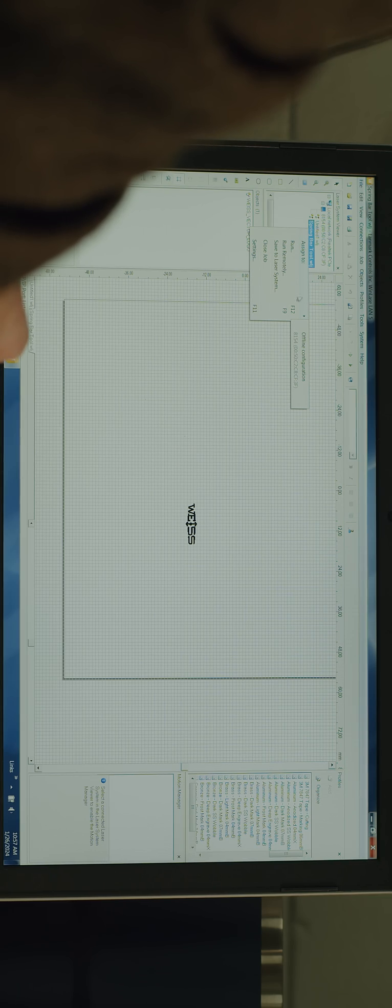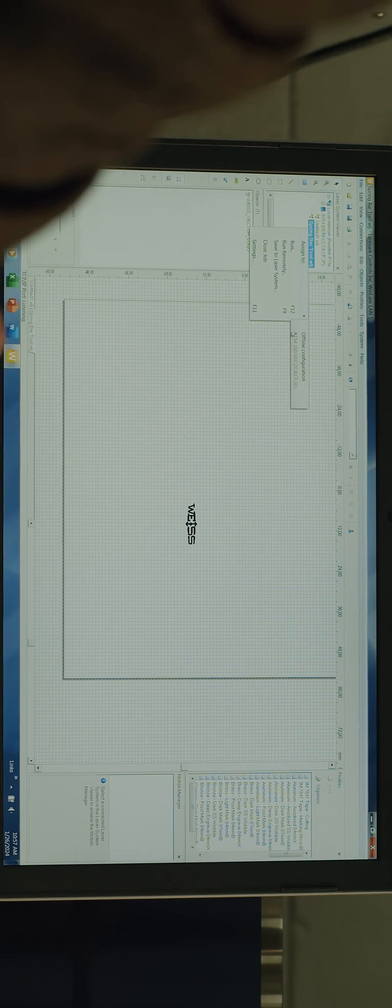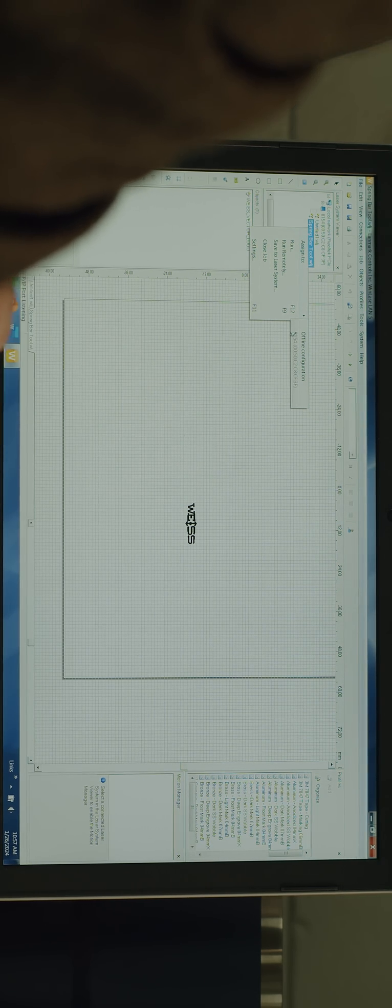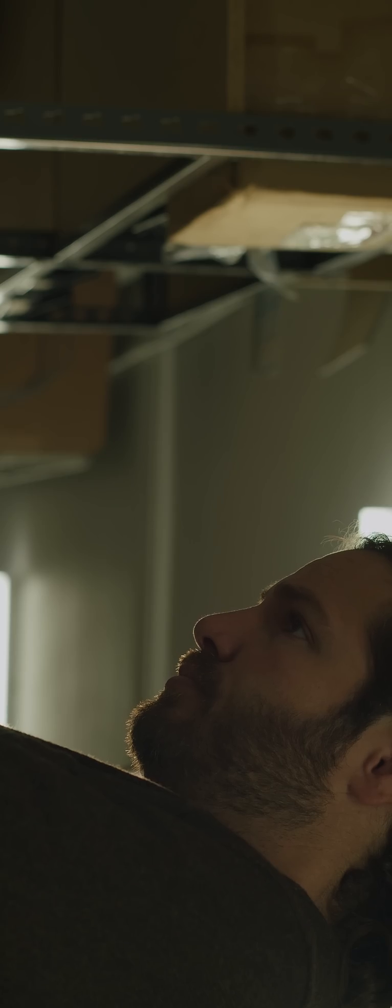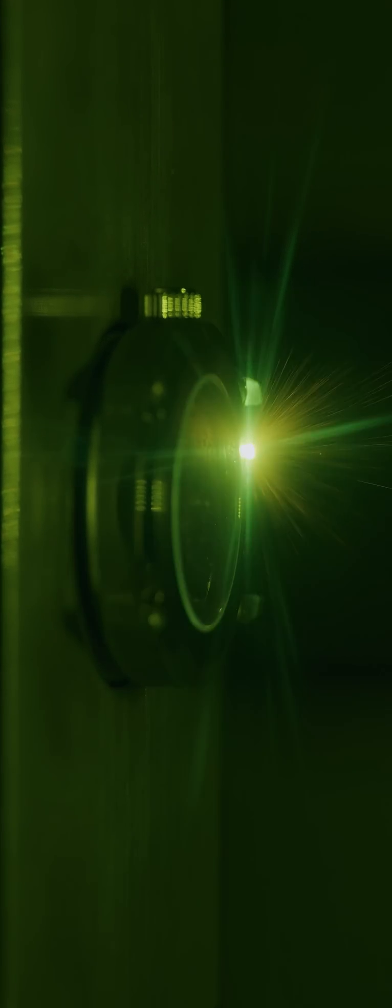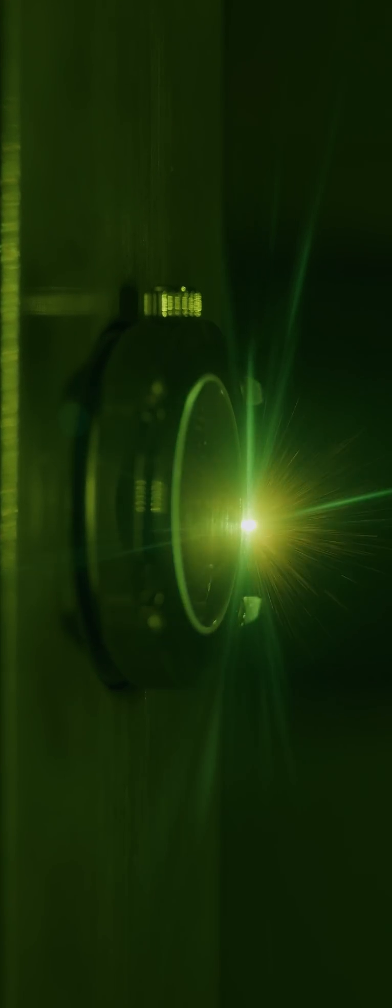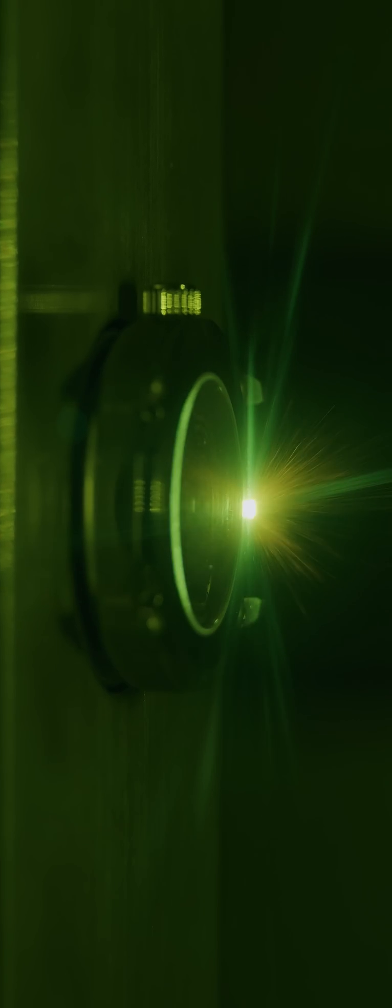We can use the computer and the software that comes with a MECCO laser to upload logos, serial numbers, any kind of artwork that we want to laser mark onto a piece of metal and we can mark or cut through almost any type of metal.